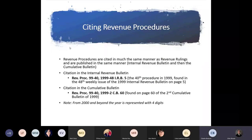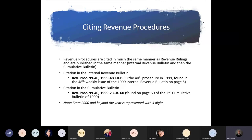In the interest of time, we're not going to spend too much on citing revenue procedures — it's pretty much the same procedure as revenue rulings. You can reference that slide.